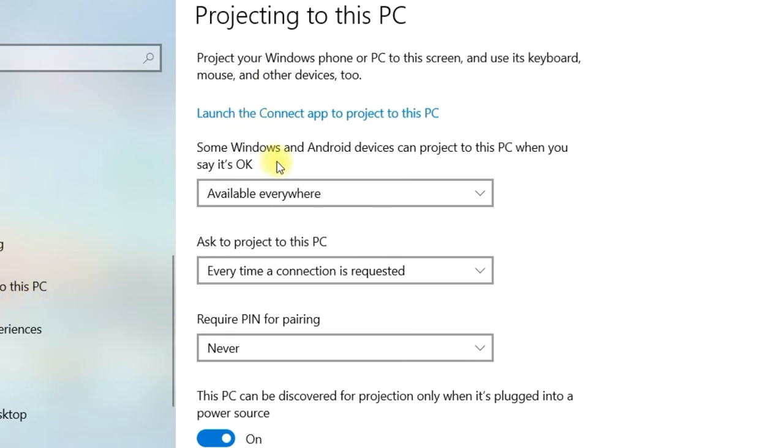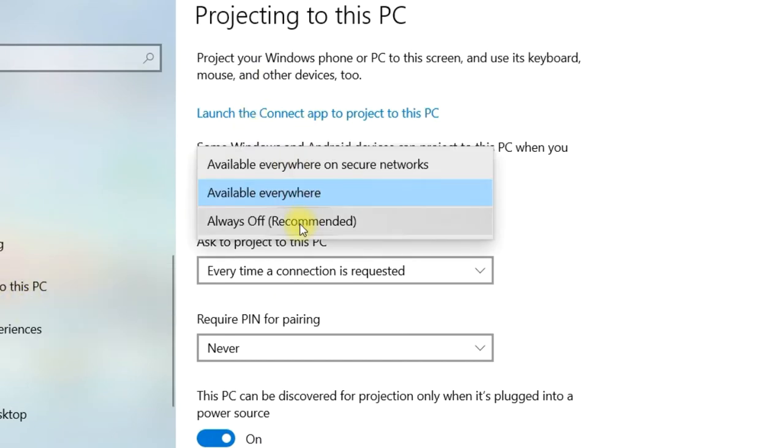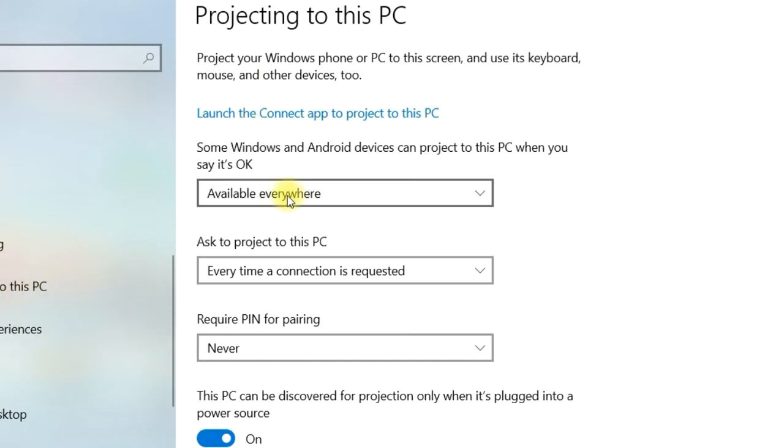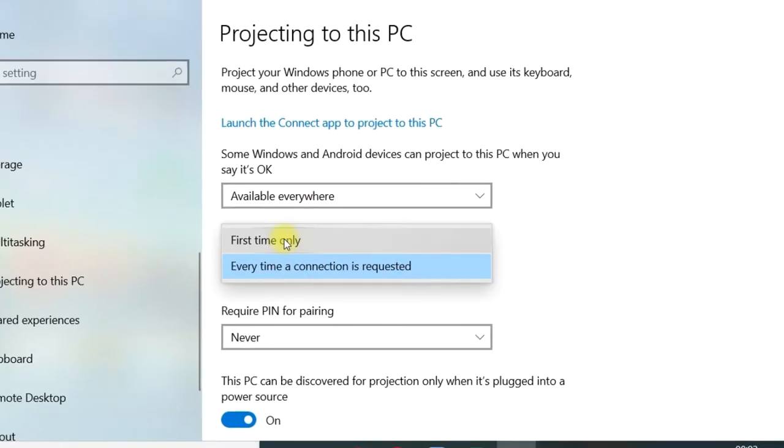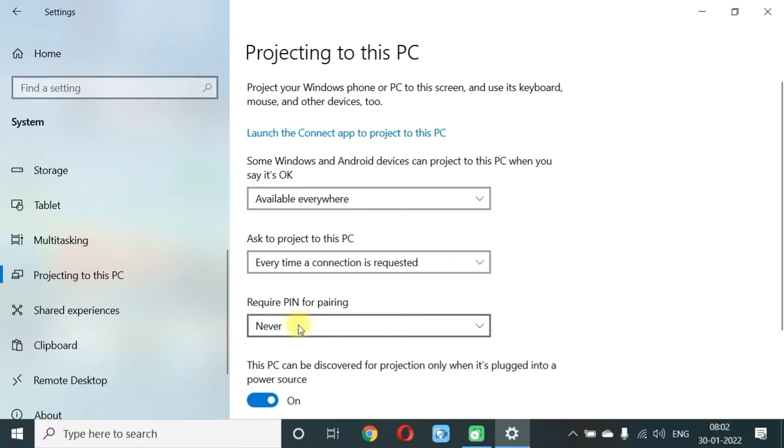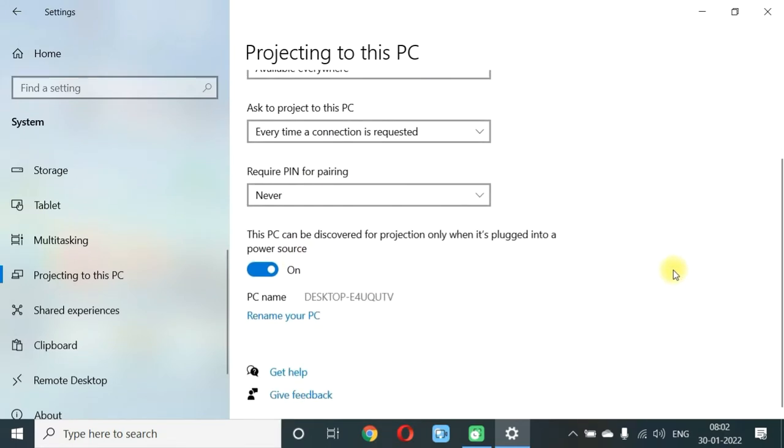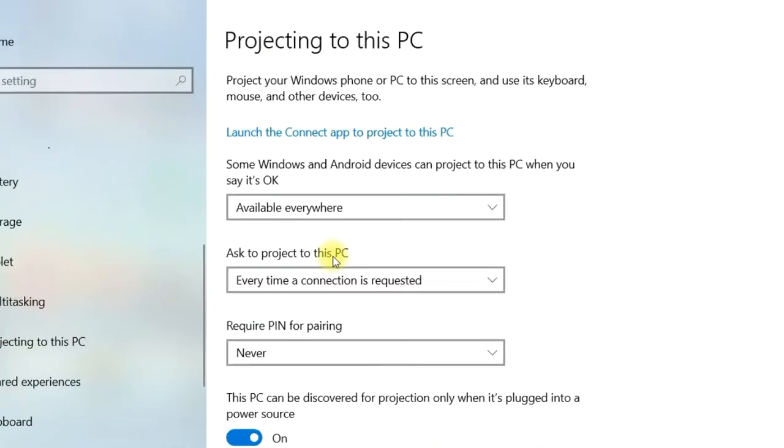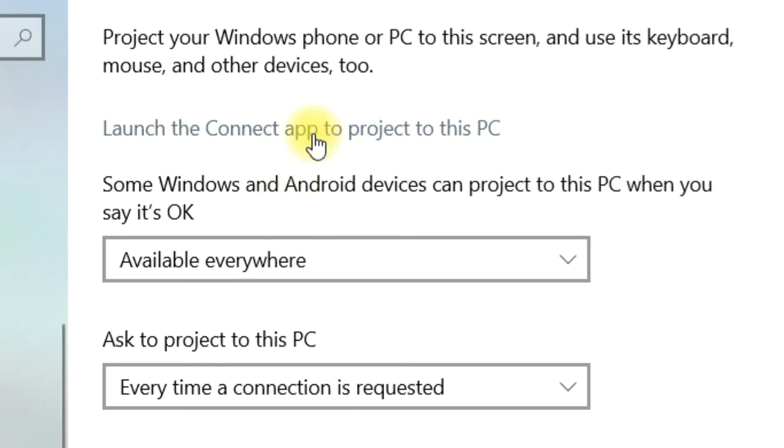Then here, if they are disabled, you have to enable Available Everywhere. So once you make it available, the PC will allow mirroring from the phone. Other options you can choose accordingly. Then click on Launch the Connect App to project to this PC.